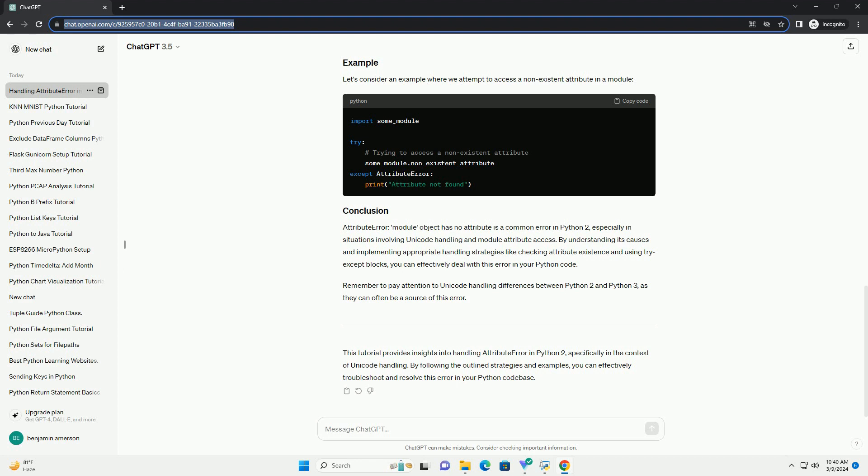Title: Understanding AttributeError — Module Object Has No Attribute python_2_unicode_compatible. Python's AttributeError is a common error encountered by developers, indicating that an object does not possess the attribute referenced in the code. One specific instance is the 'module object has no attribute python_2_unicode_compatible' error, which typically occurs when attempting to use the python_2_unicode_compatible decorator from Django's django.utils.encoding module. AttributeError is raised when an object does not have the attribute being referenced.